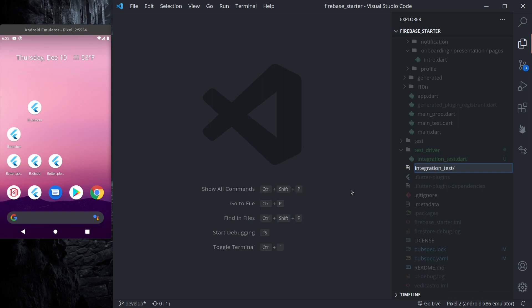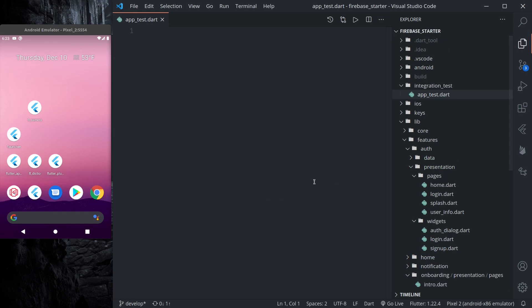Integration_test, let's write our app_test.dart file.